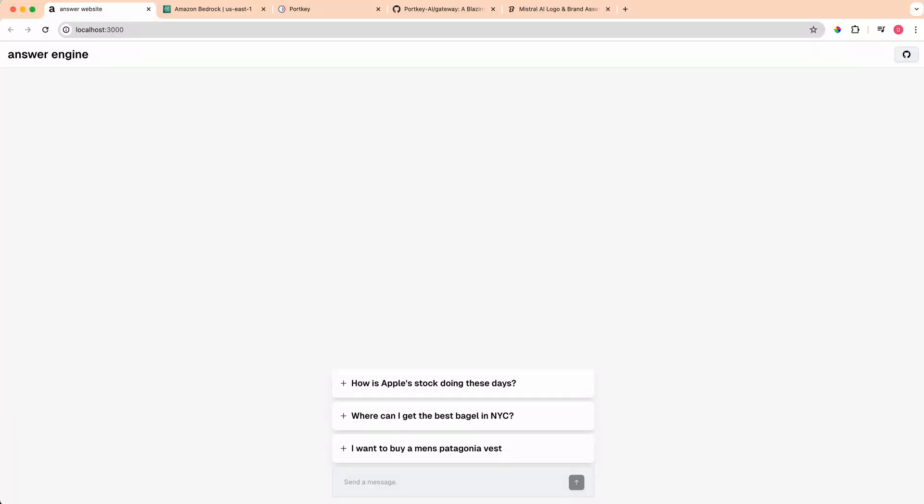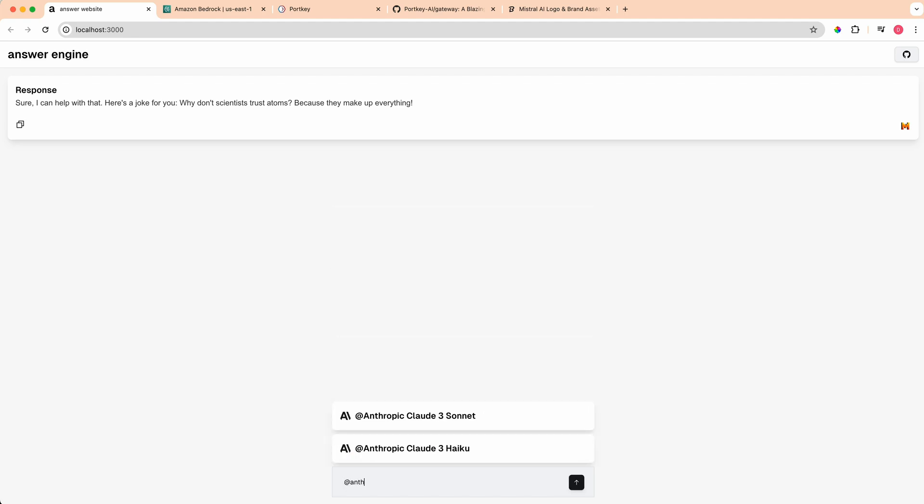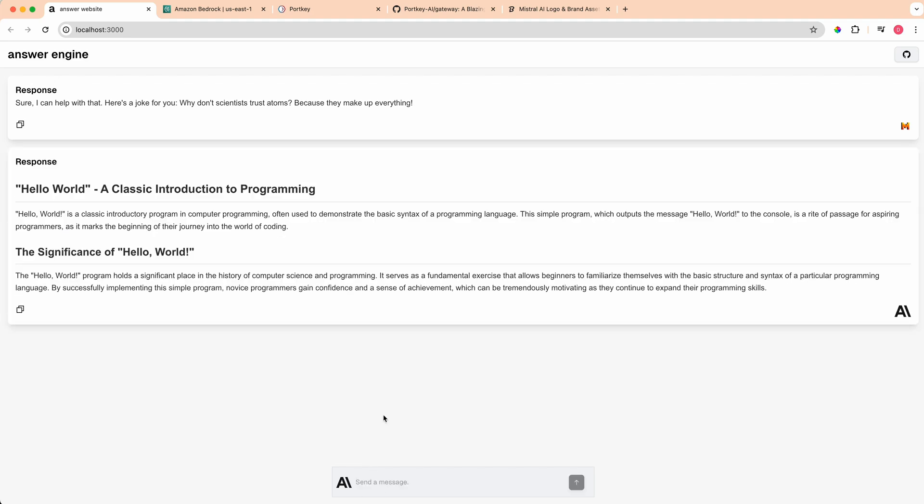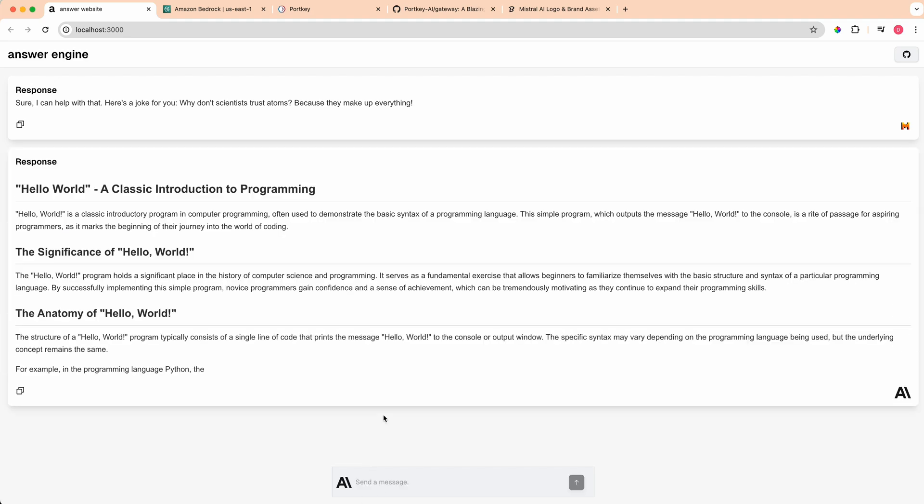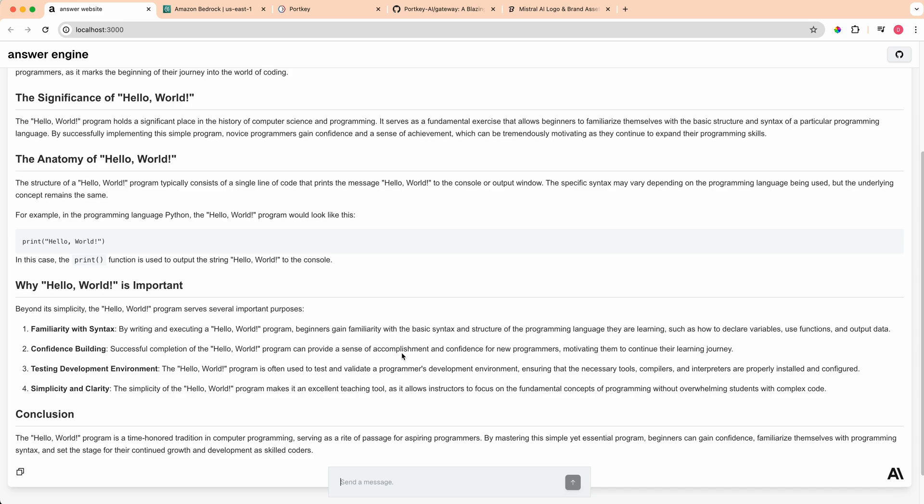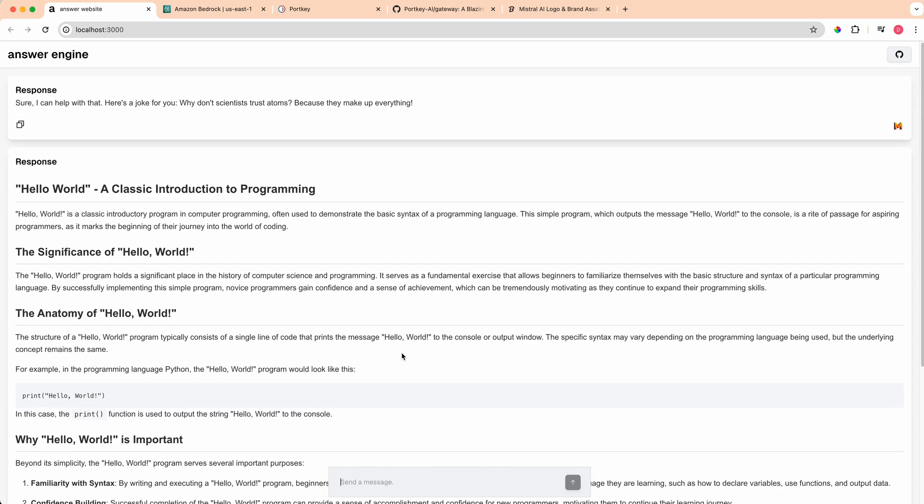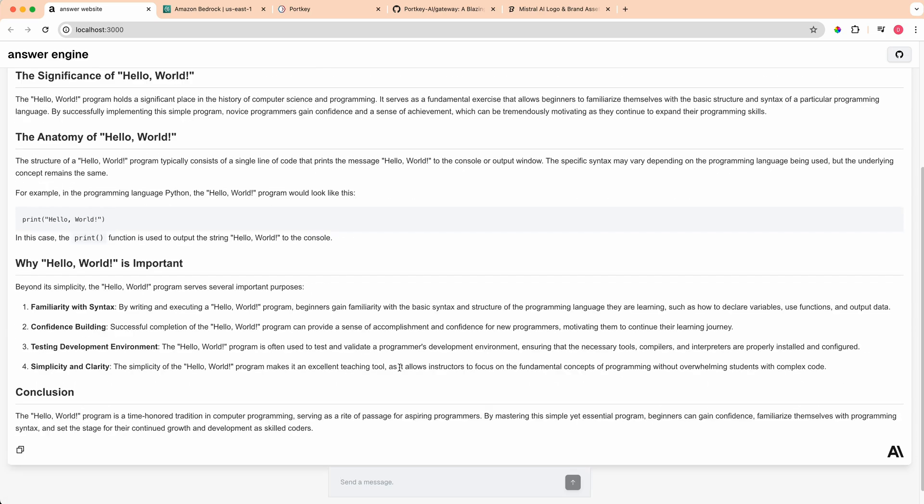Now if we go back to our application and I say Mistral Large, I select that and I say tell me a short joke, we see that we get a response back and then you can go ahead and play around with some of the other ones. You can go ahead and say Anthropic, we can say hello world, and then there we go. You can play around with different models. I built this out really because this is something that I wanted to use. I often hop around in between different model providers, whether it's Claude or OpenAI or Perplexity. I like the idea of potentially having all of these different models just within one place where I can just easily reach for them with something like an at mention.